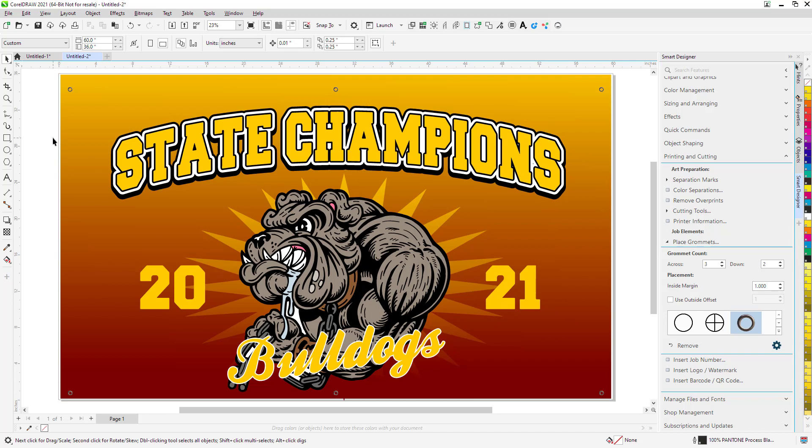I hope you enjoyed this little tutorial. Play around with the grommet feature. It's a pretty clever little feature. It's quite useful for folks that are doing wide format digital printing and banners.